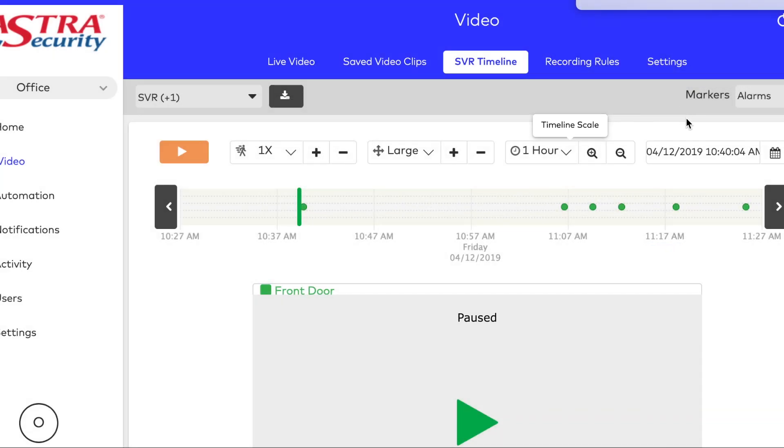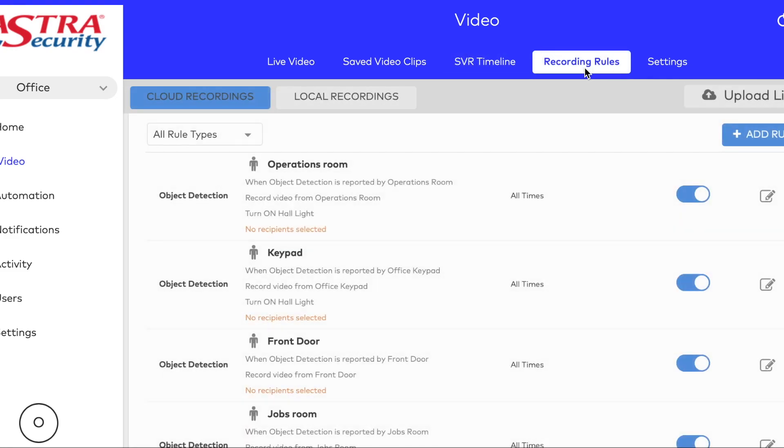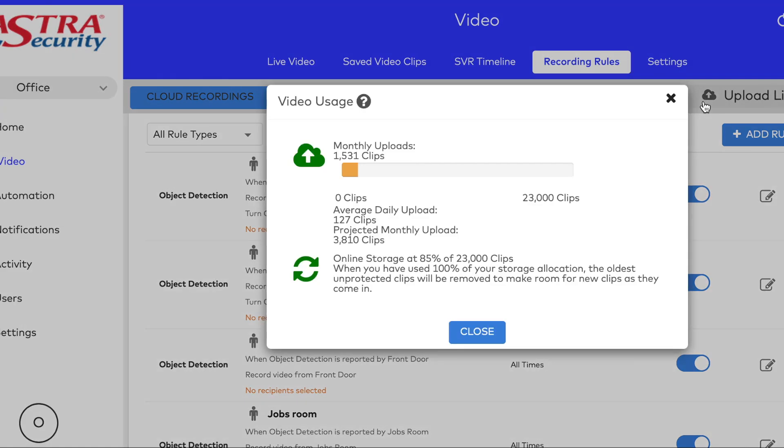While we're in here, let's review recording rules. There are cloud recordings turned on for our cameras. We can click upload limit on the right to see how many clips we've saved this month and how many clips we might record this month.